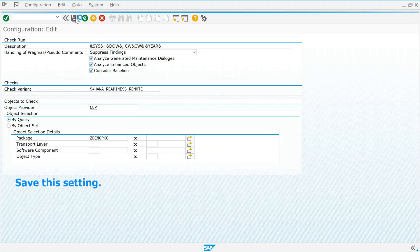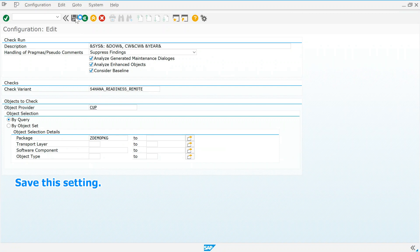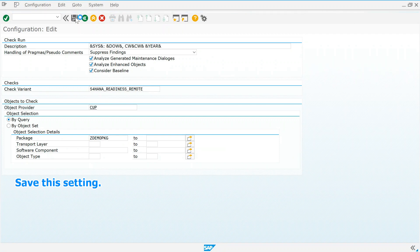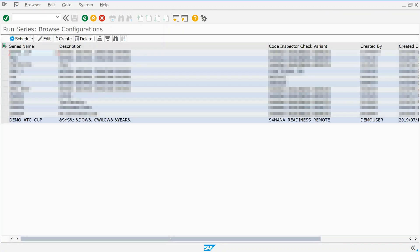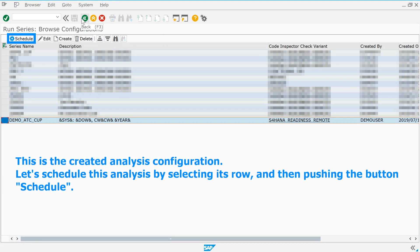Save this setting. This is the created analysis configuration. Let's schedule this analysis by selecting its row, and then pushing the button schedule.